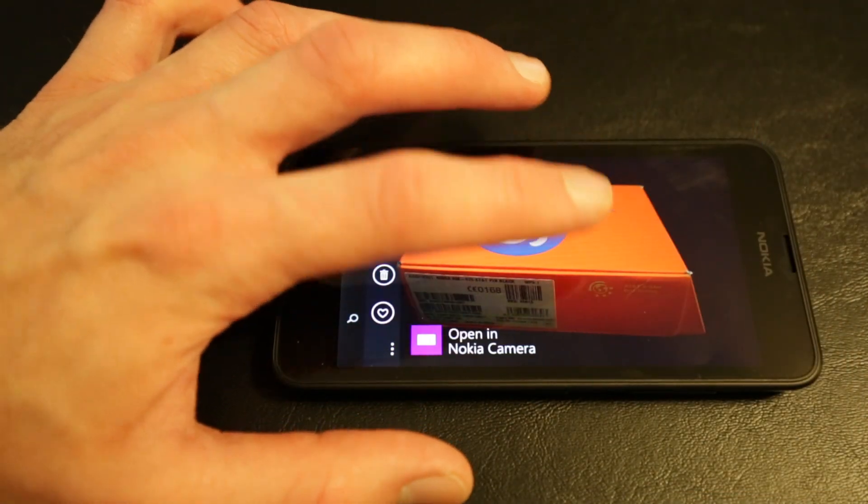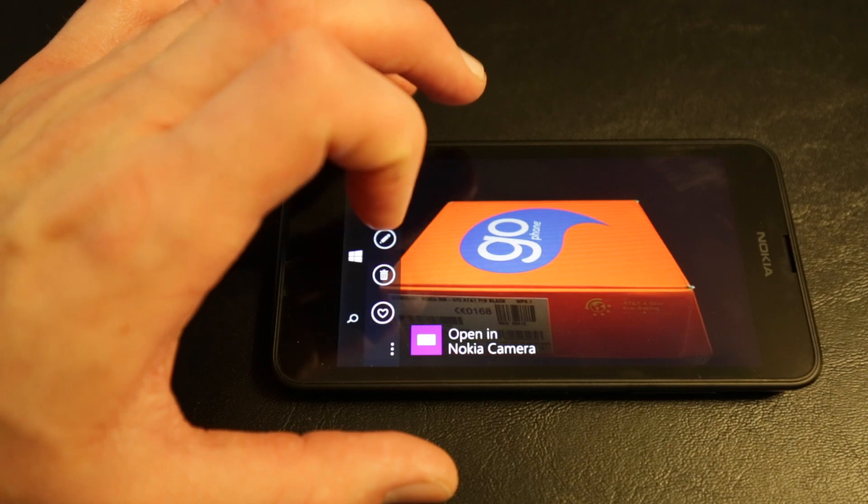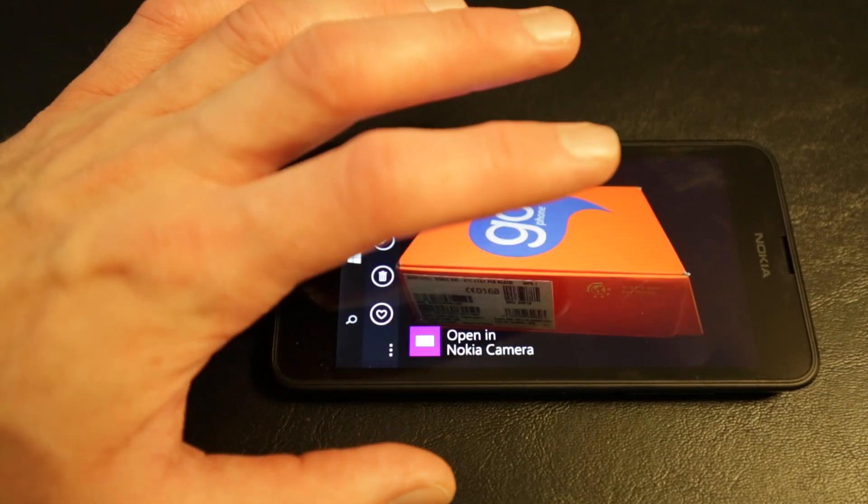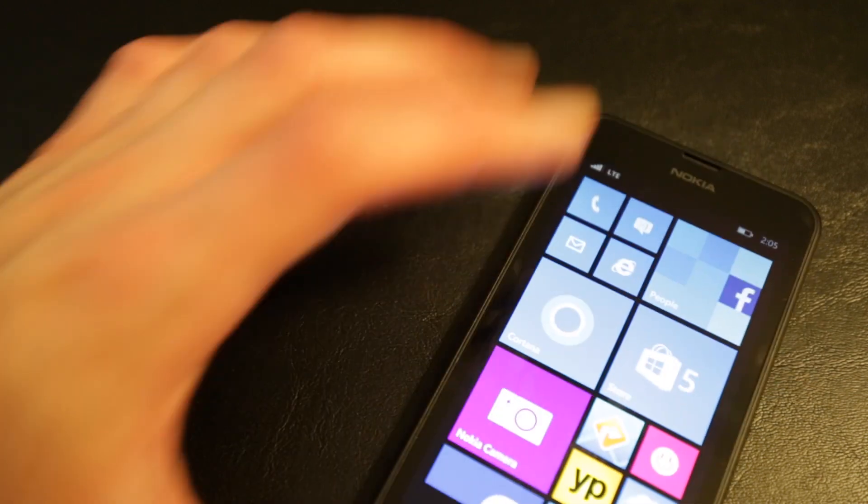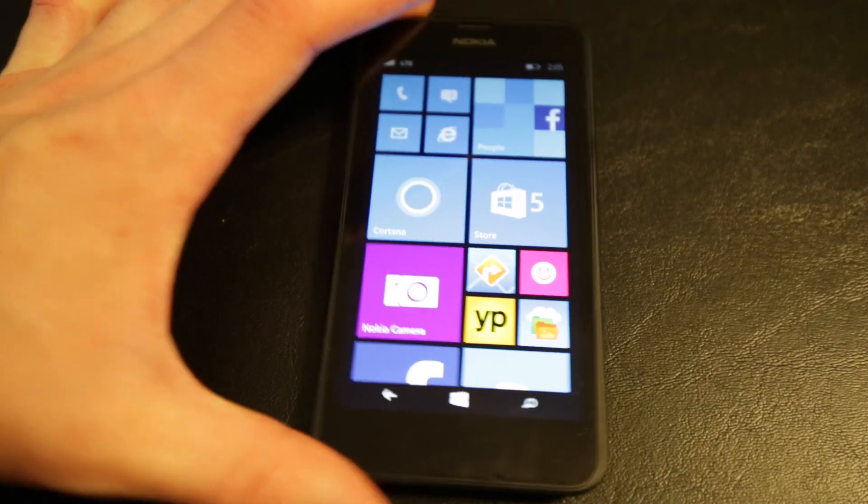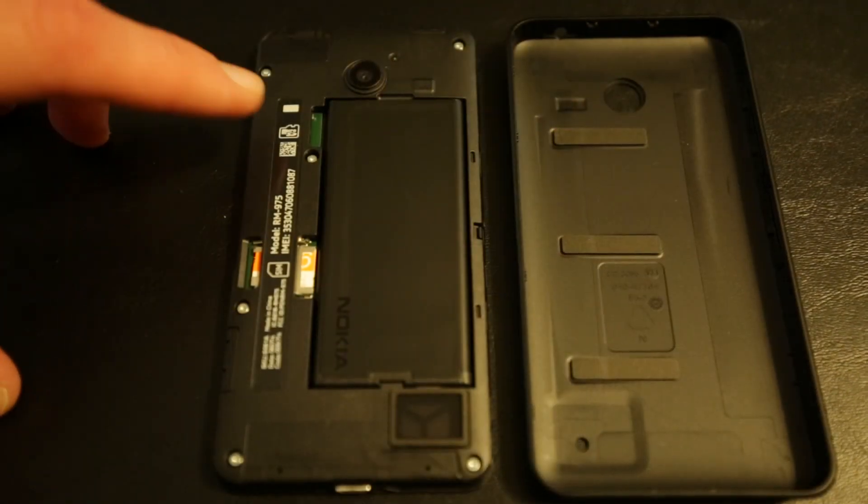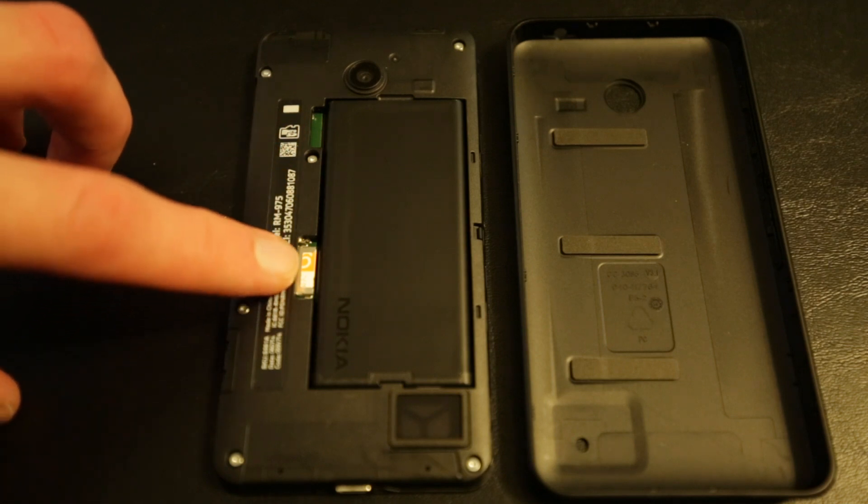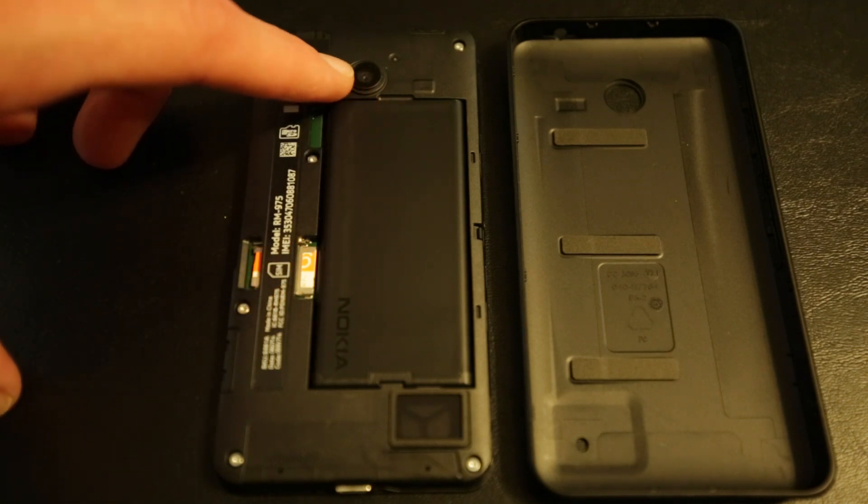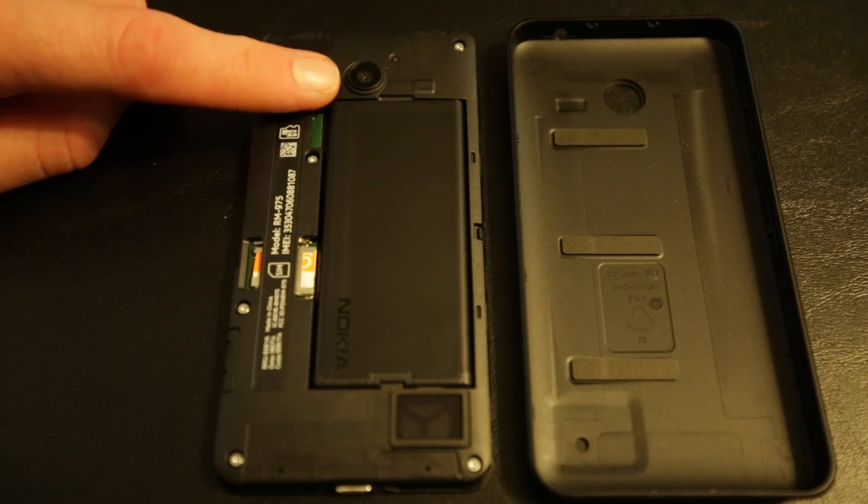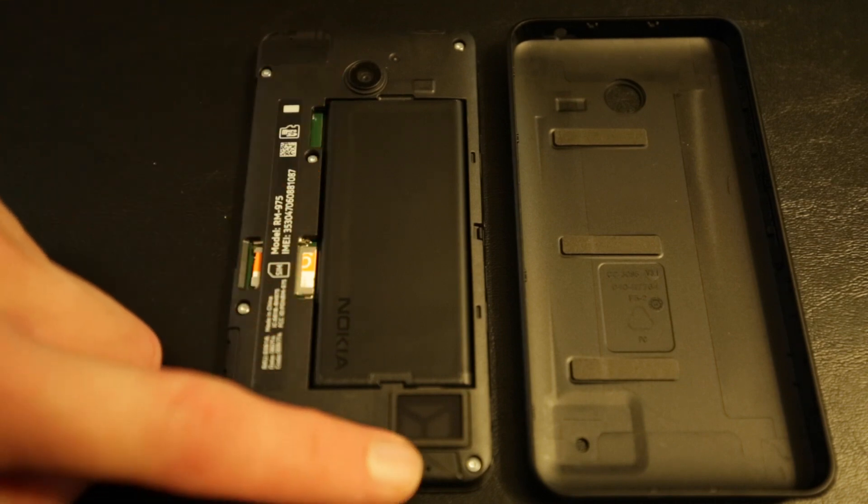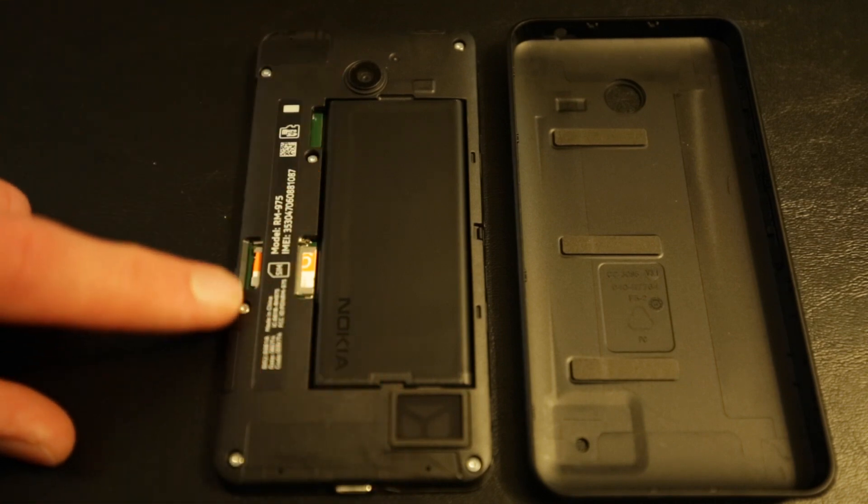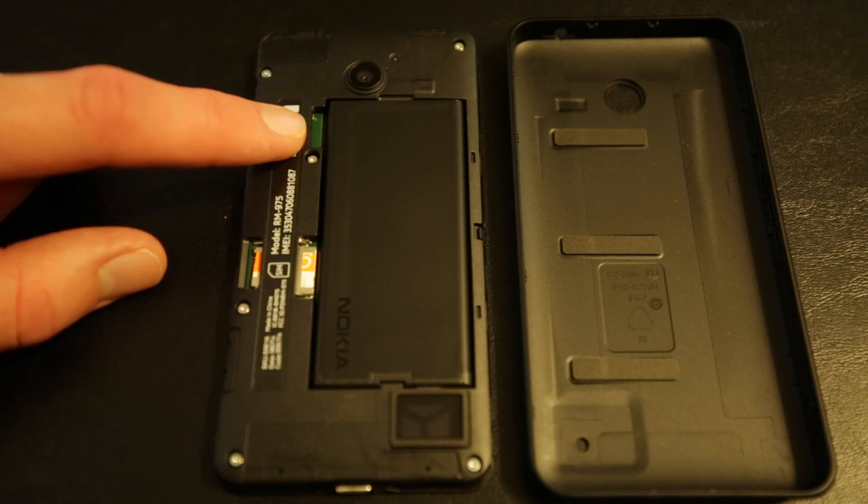Also, you can have exchangeable backplates. So, if you're not happy with the black color, there's green, yellow, blue. There's just a bunch of different really neat colors I think a lot of people are going to like. Here's the backplate off of the phone, and you can see here the battery, as well as the micro SIM card slot and the micro SD card slots. Very cool stuff here.